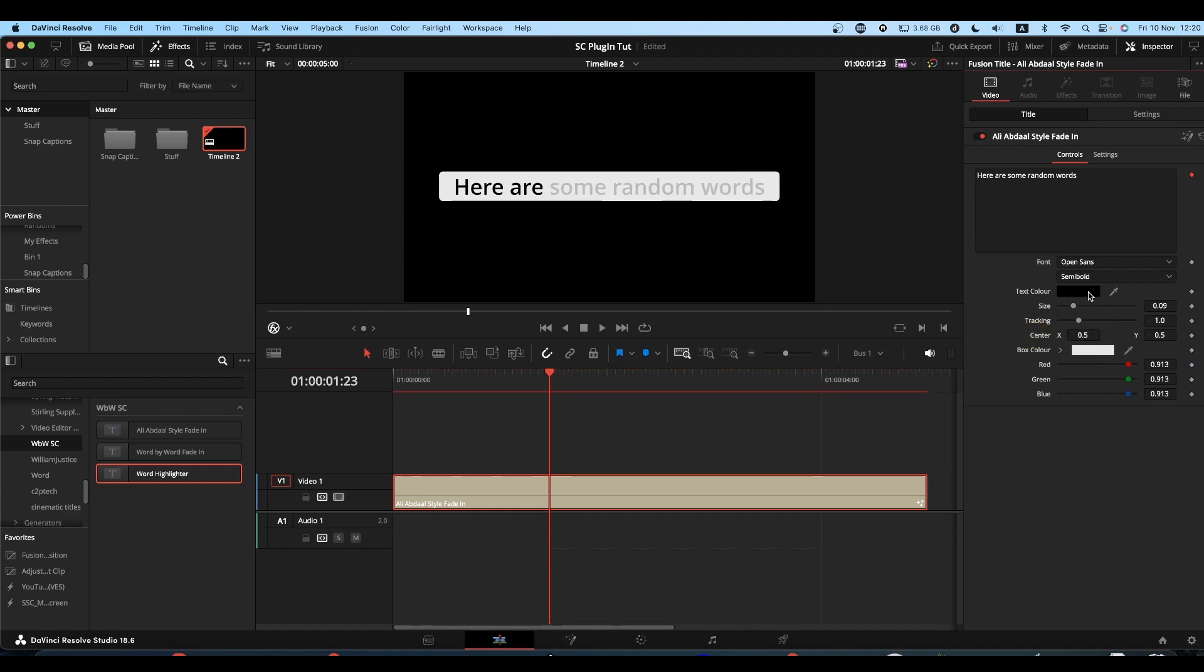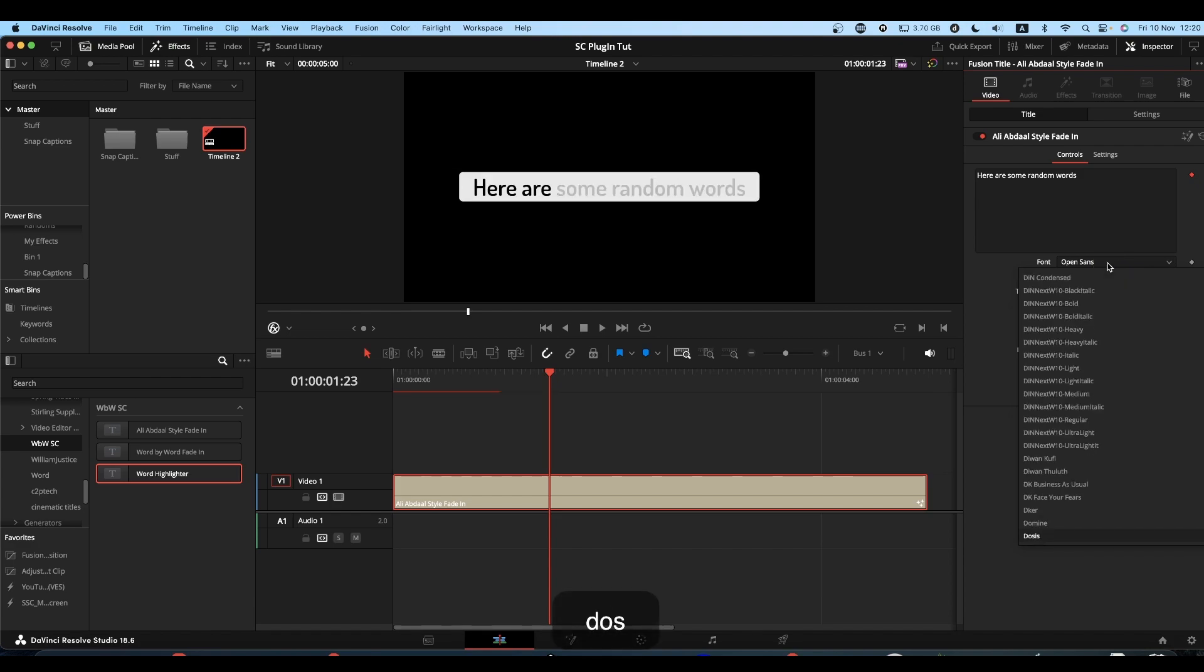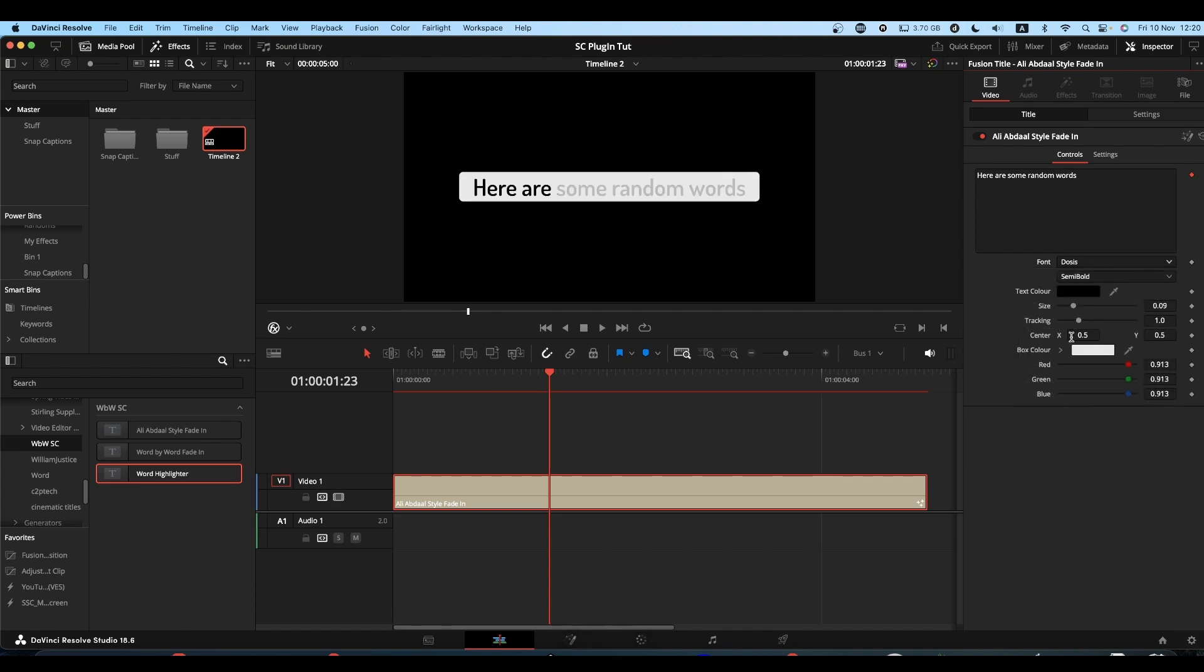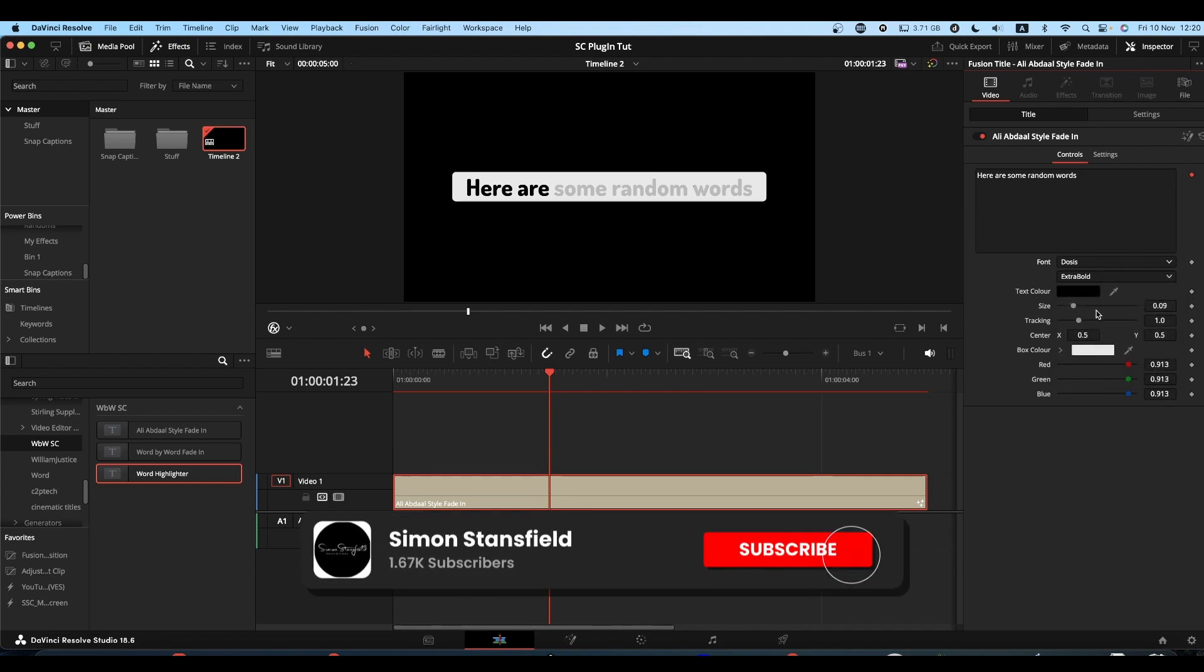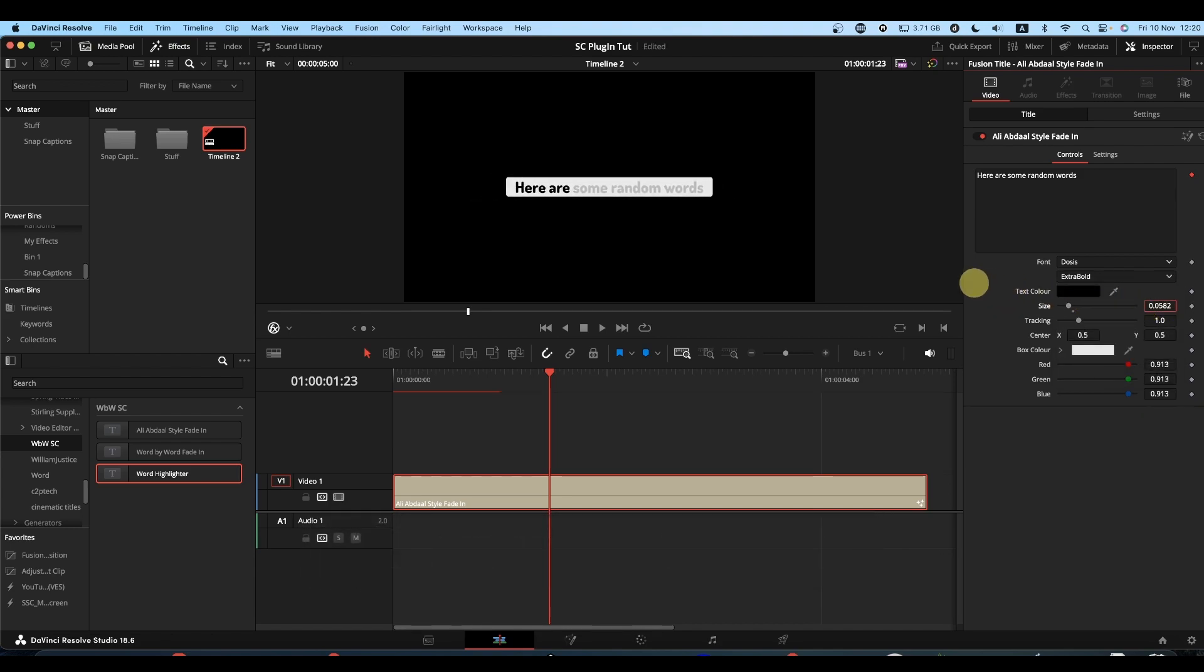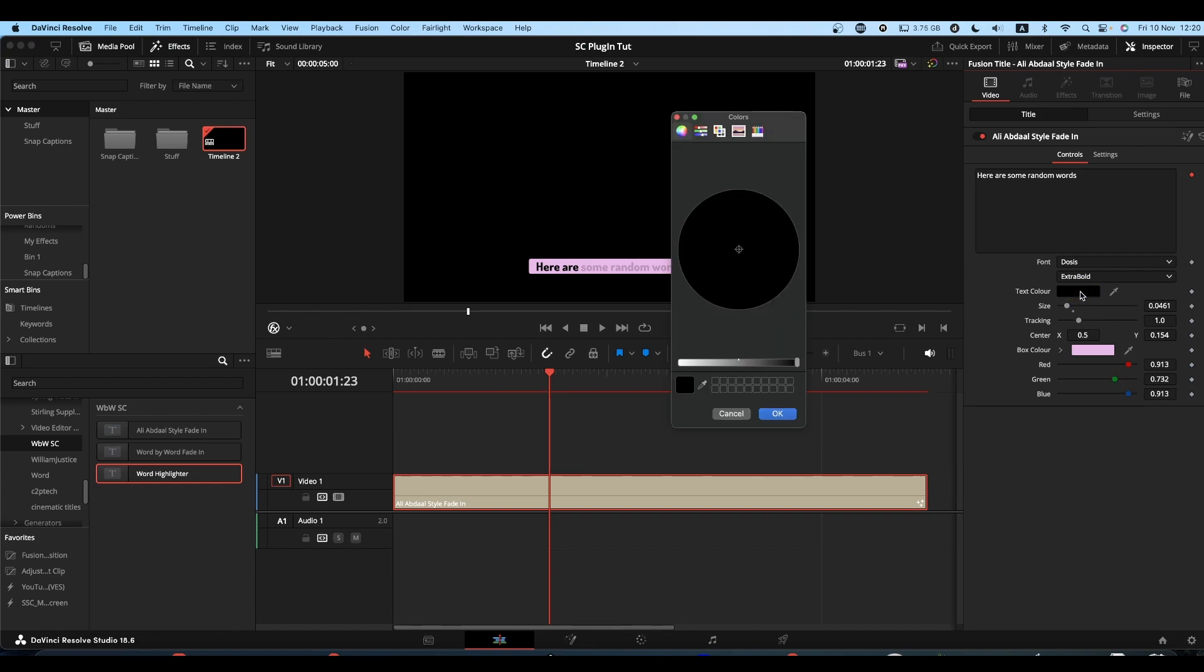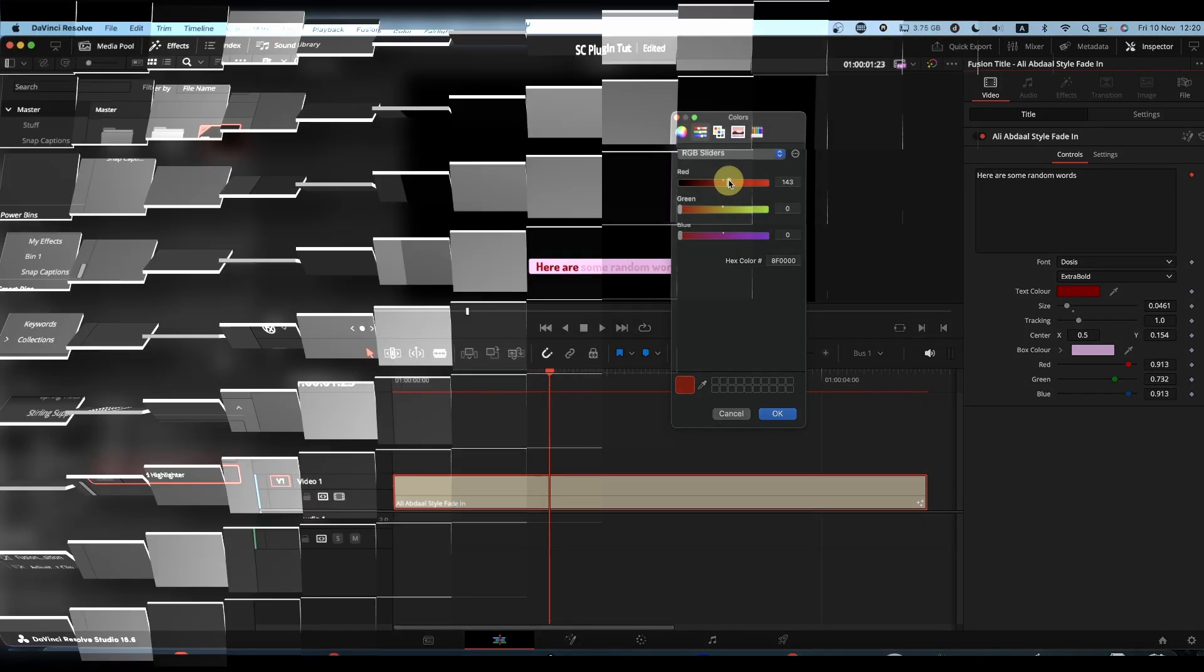Once you've done all that, you might want... I don't know, you might be working on a vertical video so you'd make it a bit smaller, you would bring it down, you might want to change the color a little. You get the idea, you can change to whatever you want basically and customize it how you see fit.